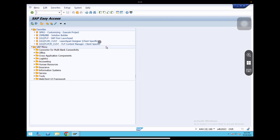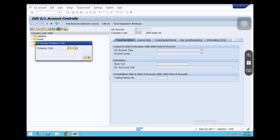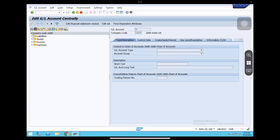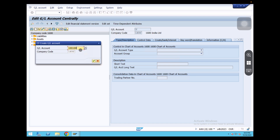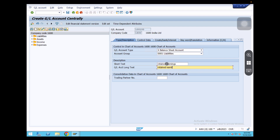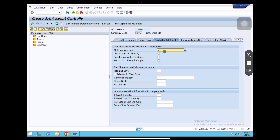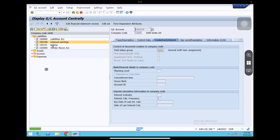Now go to FS00 and create the GL account in our chart of accounts and company code. Change the company code — same company code only — click Create. Give GL account number 100100, company code 1600. Select GL account type: balance sheet account, liability side, retained earnings. Go to control data tab, click balance in local currency only, no open item management. Go to Create/Bank/Interest tab, field status group G001. Click Save. GL account is created.